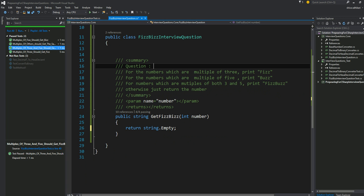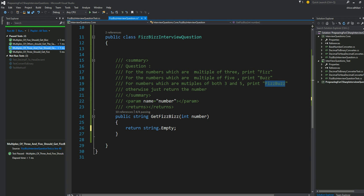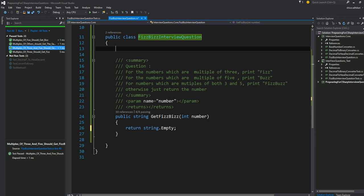Let's first read the question. This is our problem. For the numbers which are multiples of three, we need to print the string 'Fizz'. For the numbers which are multiples of five, we're going to print 'Buzz'. For the numbers which are multiples of both three and five, we're going to print 'FizzBuzz'. Otherwise, just return the number. Corresponding to this problem, we have a class here called FizzBuzz interview question.